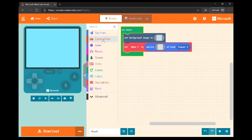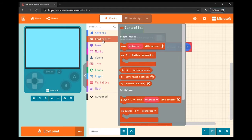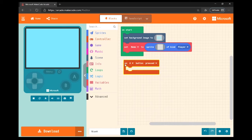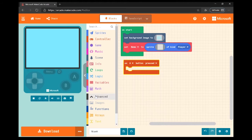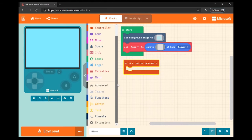The next thing I'm going to do is program the animation to occur when I click a certain button. I'm going to set it so that when button A is pressed, my animation is going to happen.